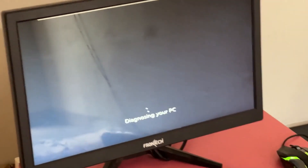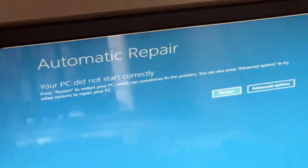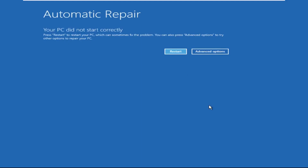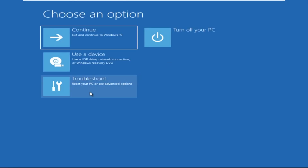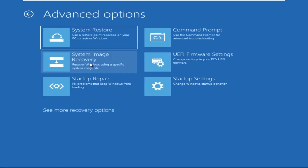Hey guys, don't worry, I'm here to help you fix this problem with a step-by-step solution. Let's begin. We need to click on Advanced Options, then click on Troubleshoot, then click on Advanced Options again.